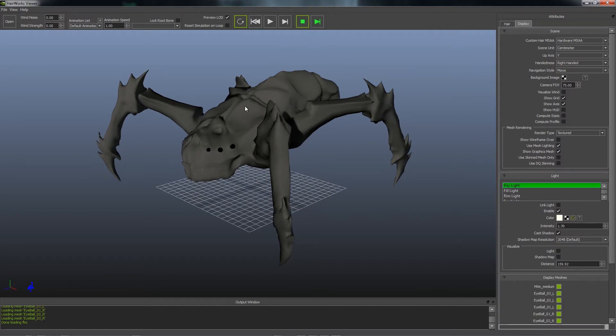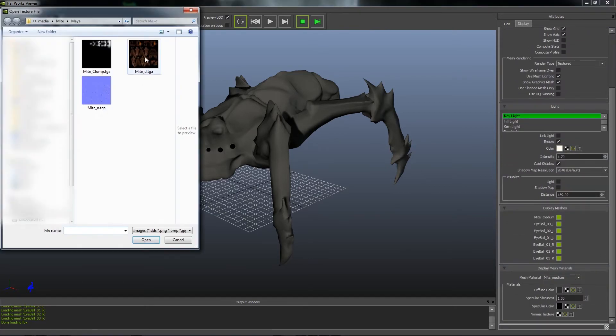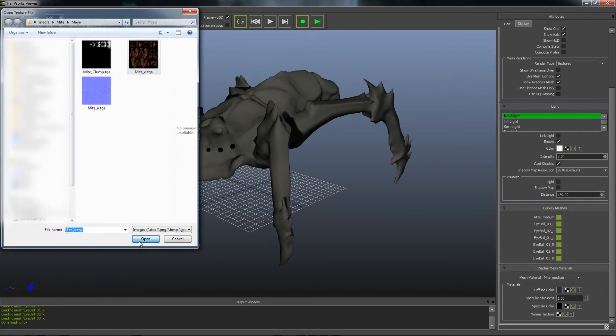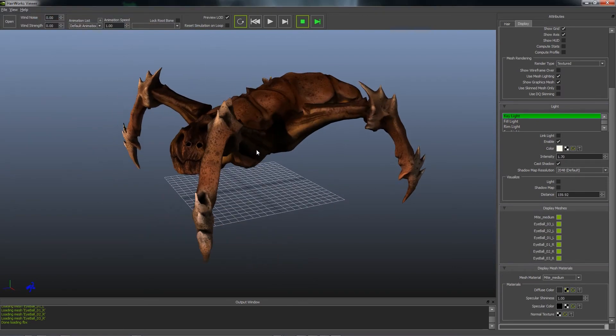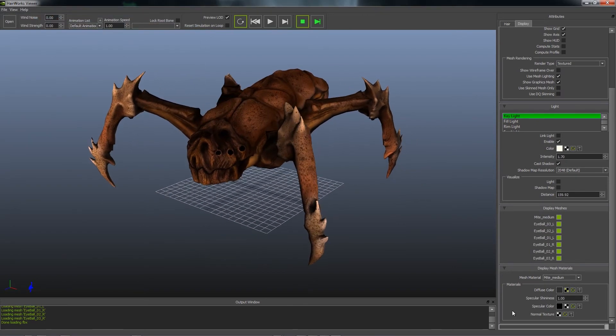If I wanted to add some materials to the mite, I can go down to Display Mesh Materials and select the texture. This will just help keep our fern in better context.